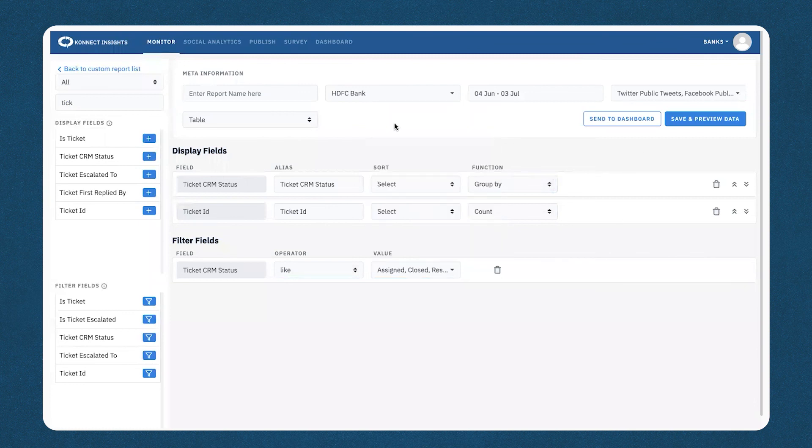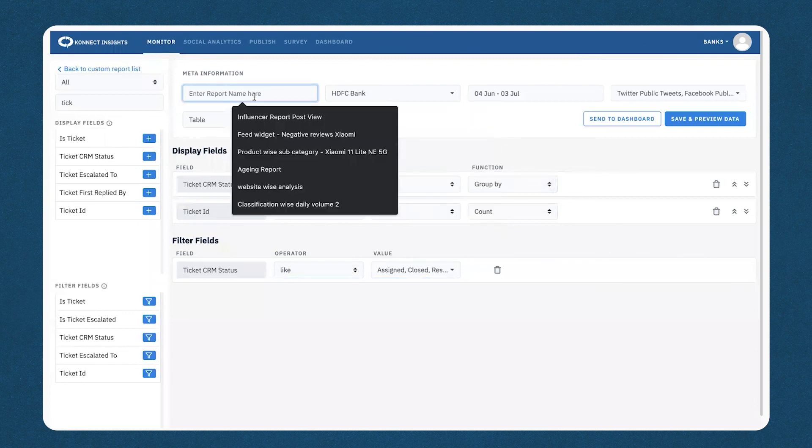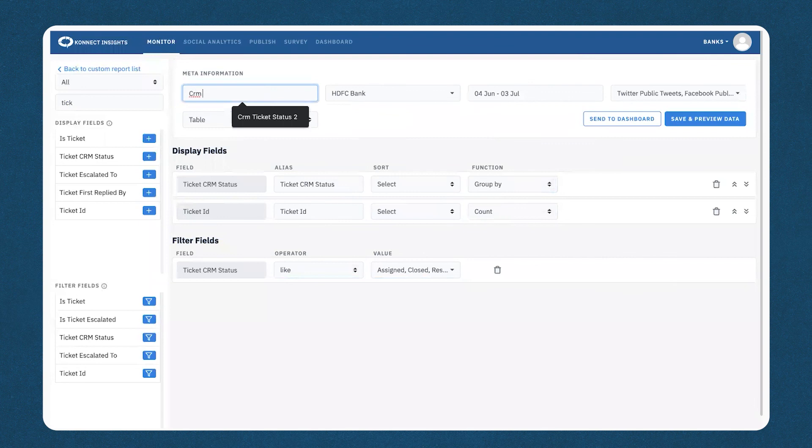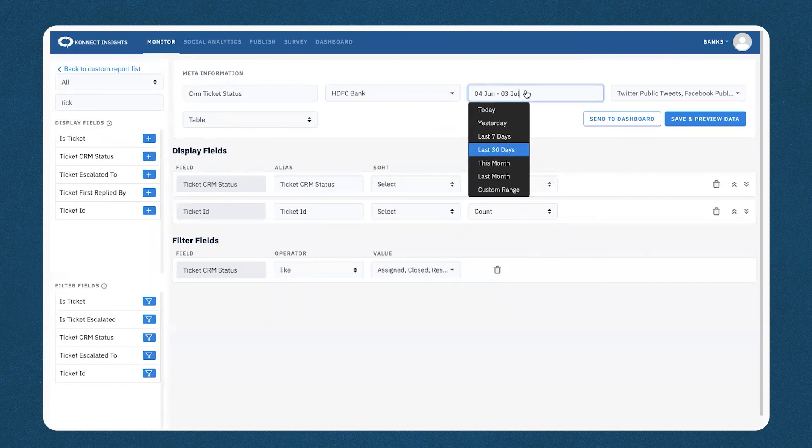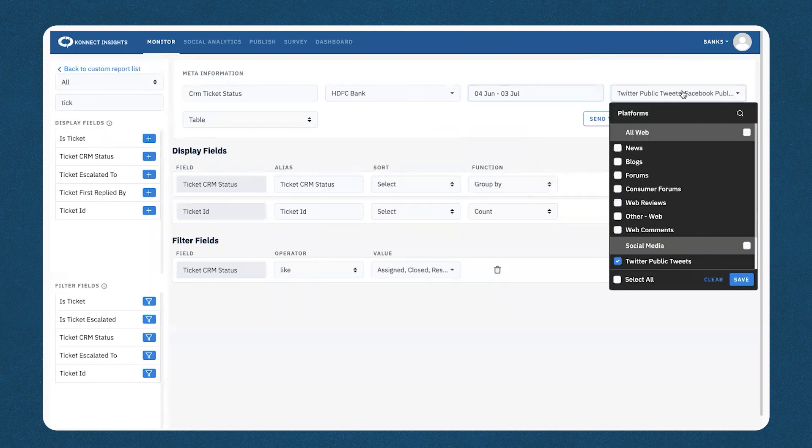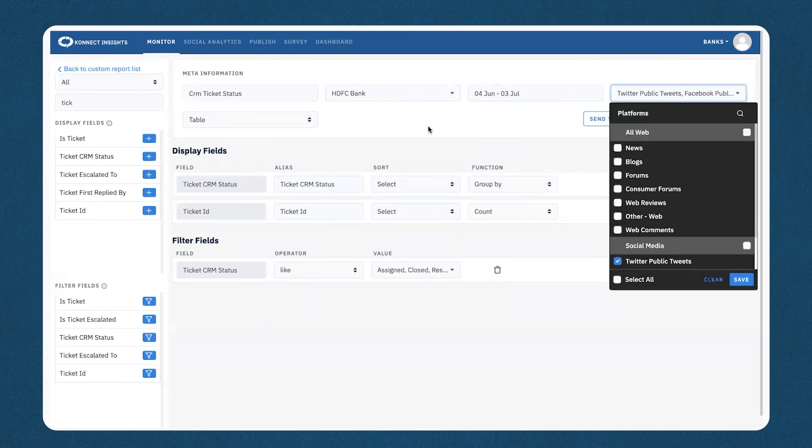Once you've selected this, you can now add a name to your report. It will be CRM ticket status. You can select the profile or the topic, the date range for the specific period, and the media type.